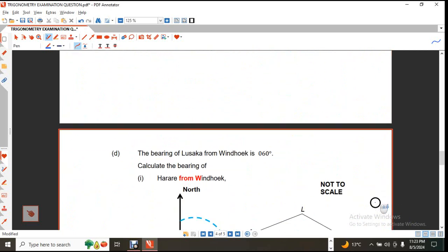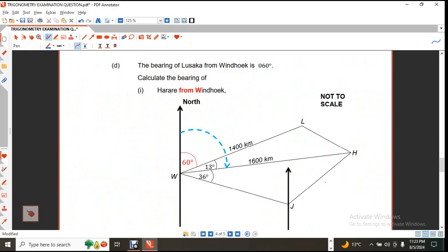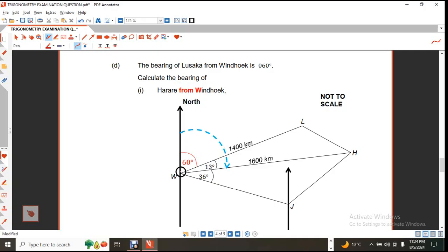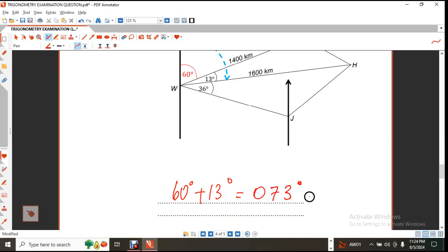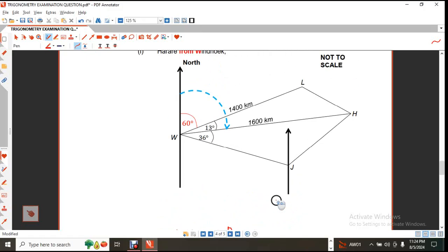There is a part D. The bearing of Lusaka from Windhoek is 060 degrees — I've indicated that angle in red as 60 degrees. When finding the bearing of Harare from Windhoek, you go to Windhoek (the place after 'from'), then measure clockwise from the north line. That angle is 60 + 13 = 73 degrees, so the bearing is 073 degrees.